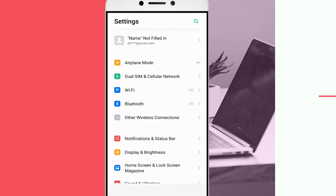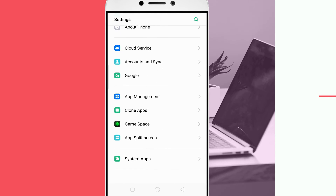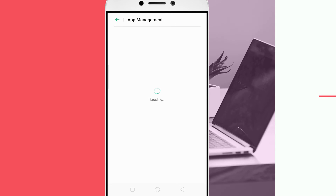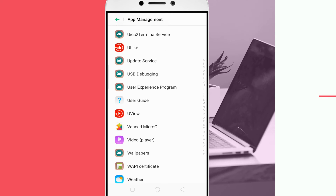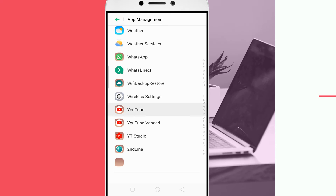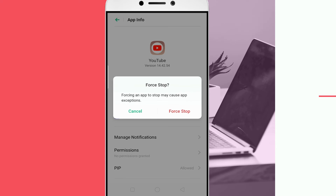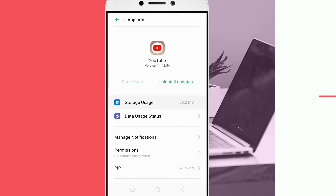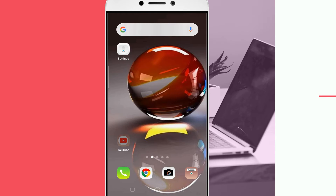Now go to your apps manager and force stop the YouTube app. Then open the YouTube app.